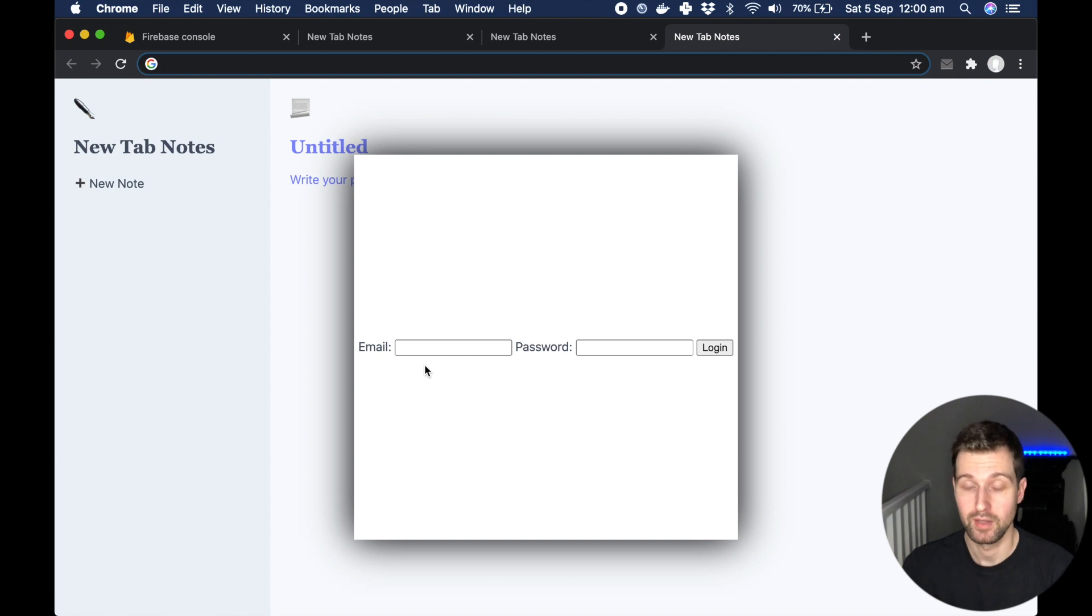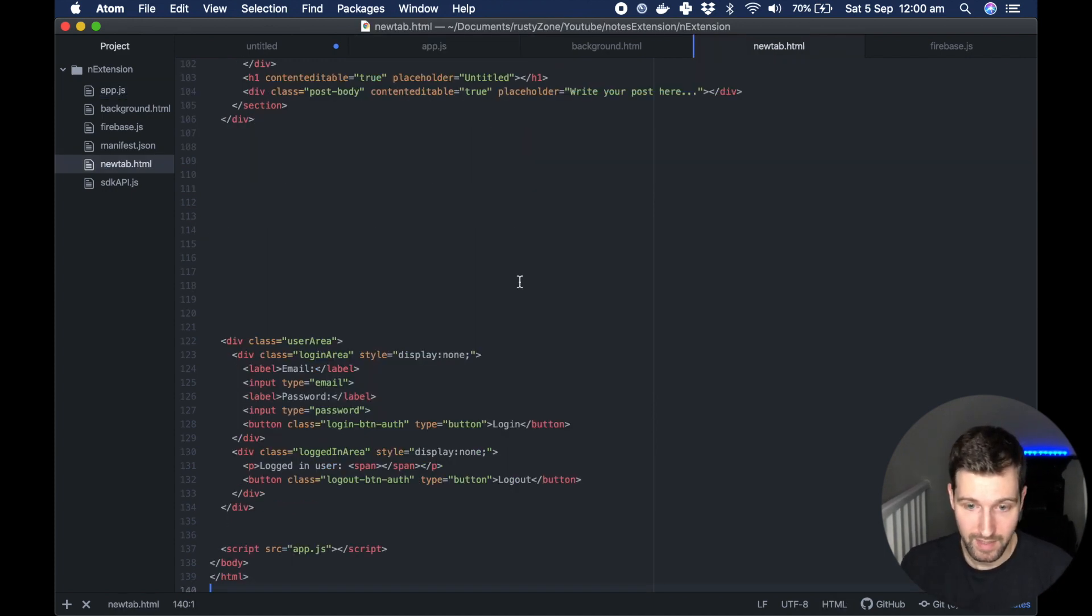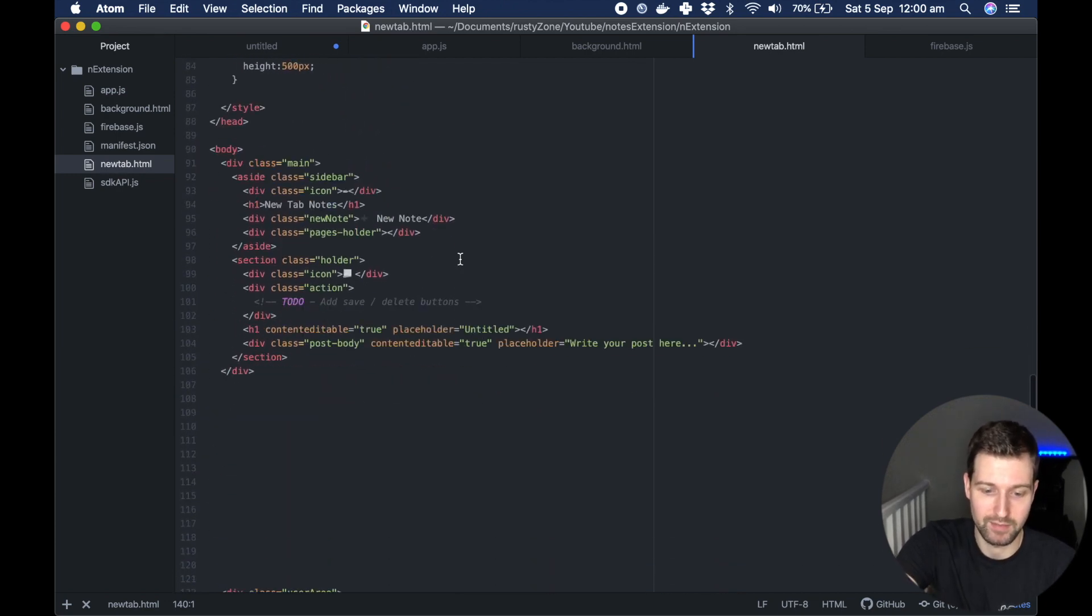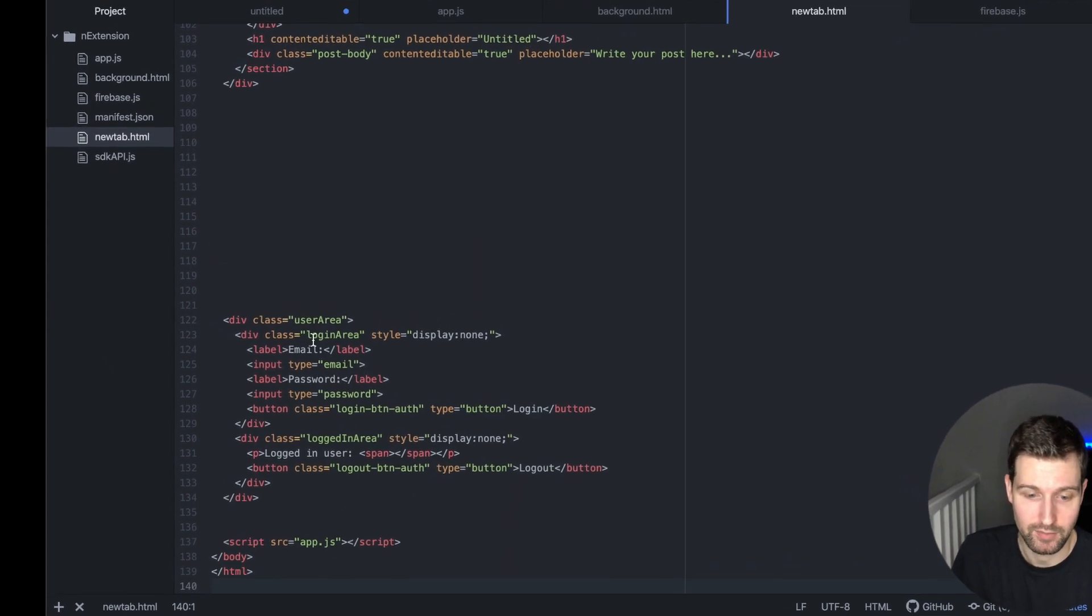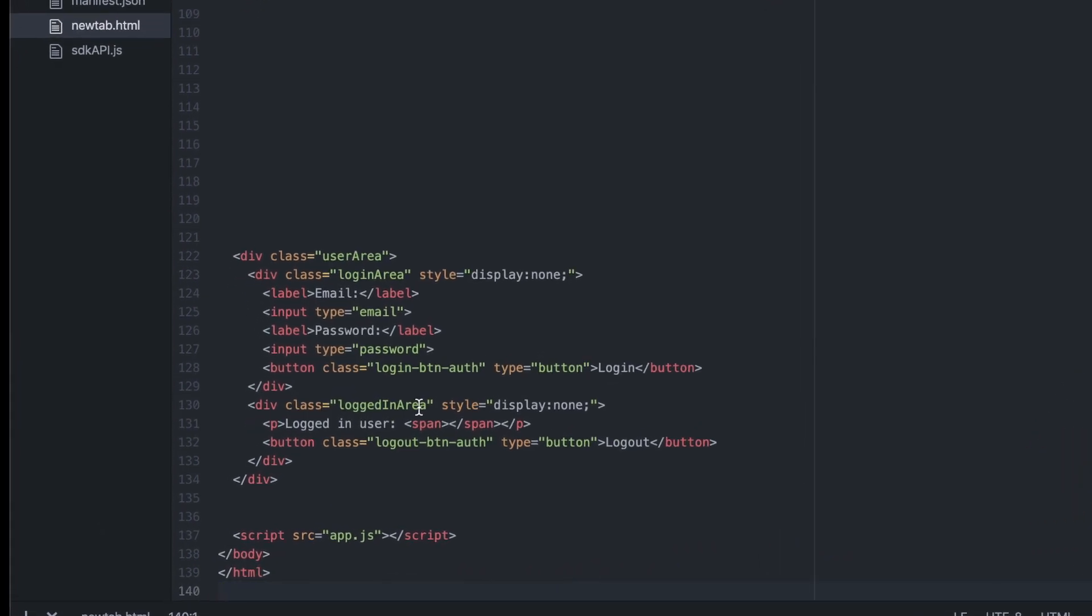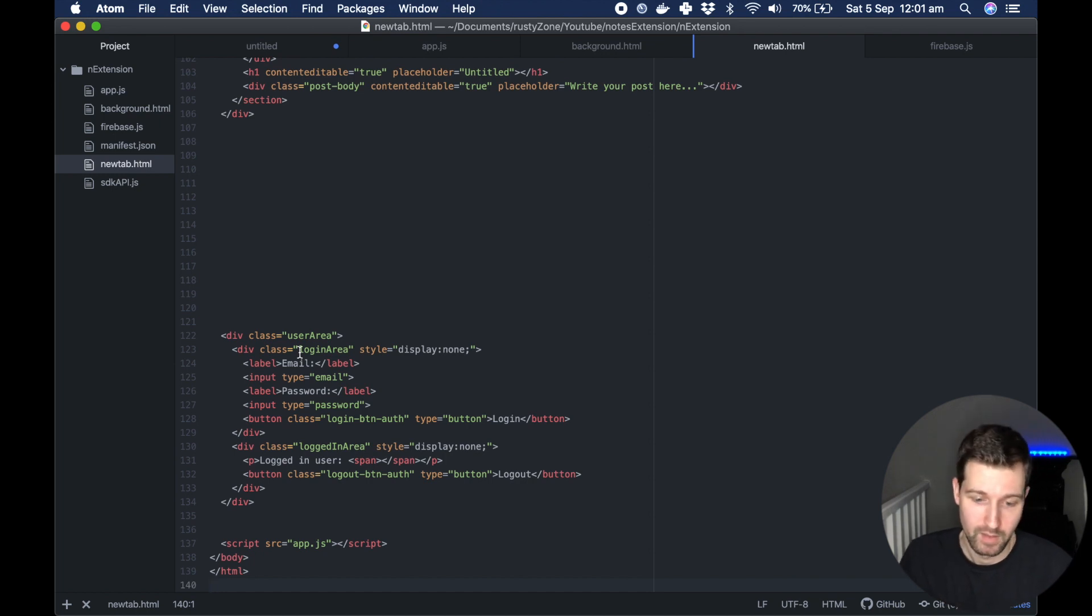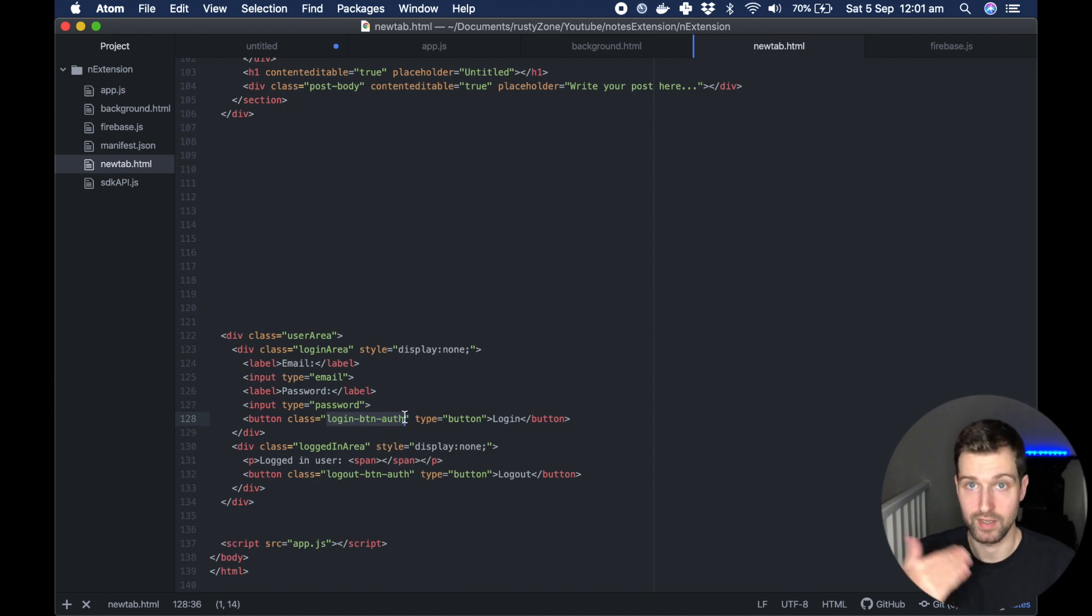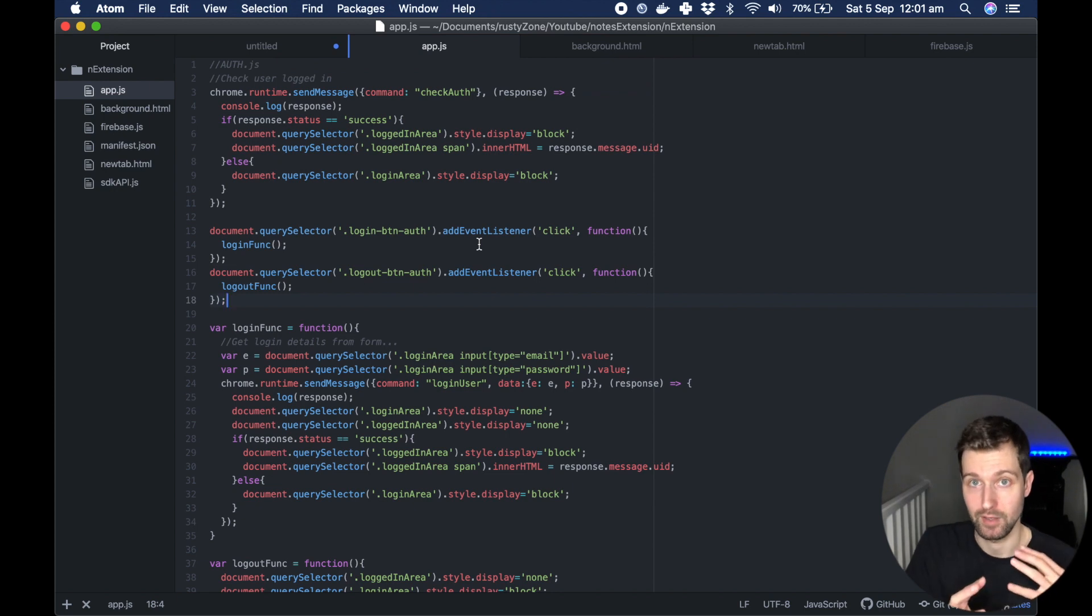We have a new tab HTML so this is the HTML content of our extension. There's the actual main part of the extension behind that modal which doesn't really matter in this example and then we have our user area. We have two divs that appear: a logged in area and a login area, so if you're logged in it will show one, if you're not it'll show the other. These have class names which link up to the app.js and of course we have our email and password that you can log in with as well.